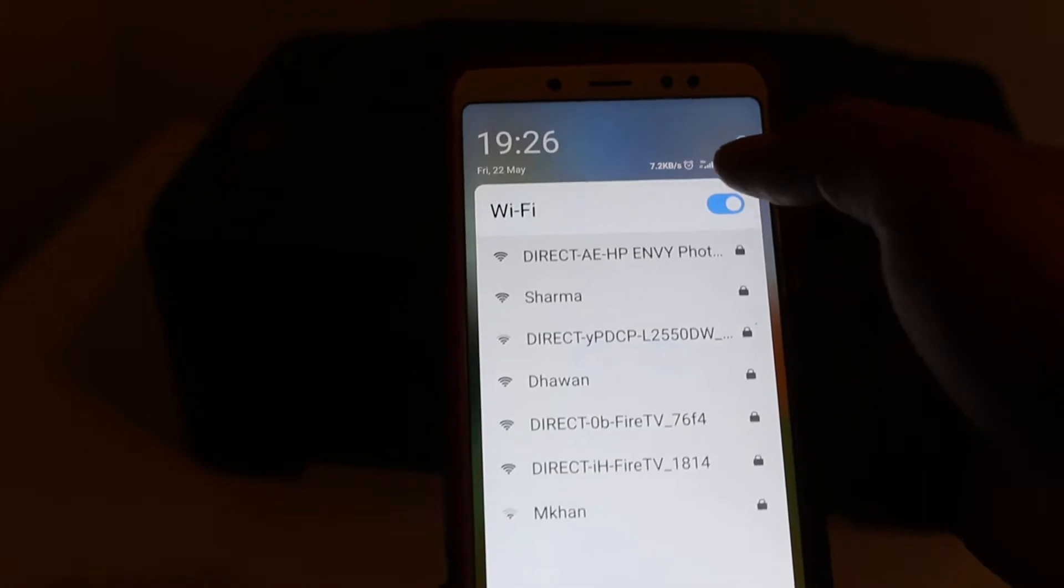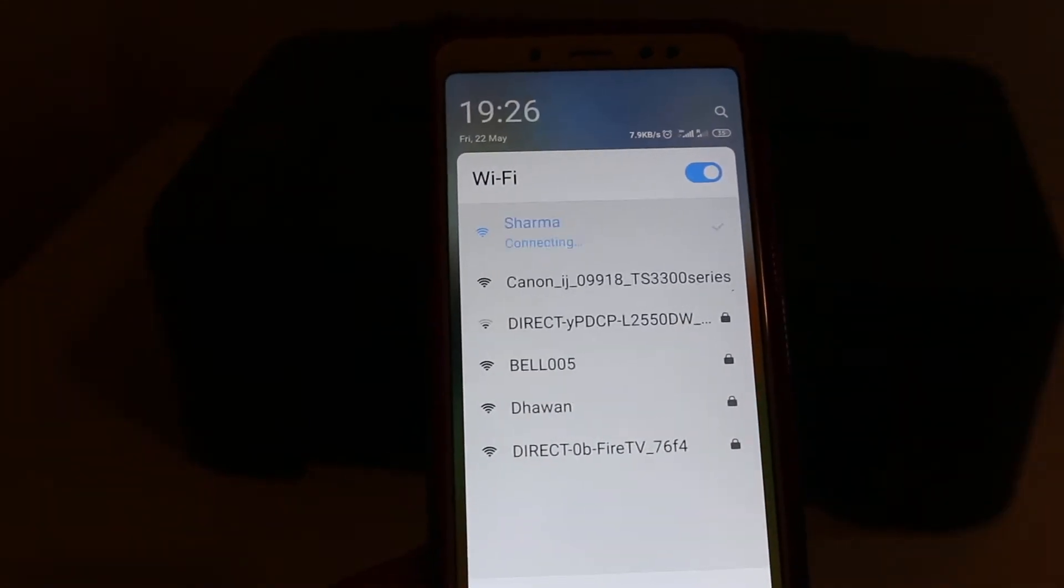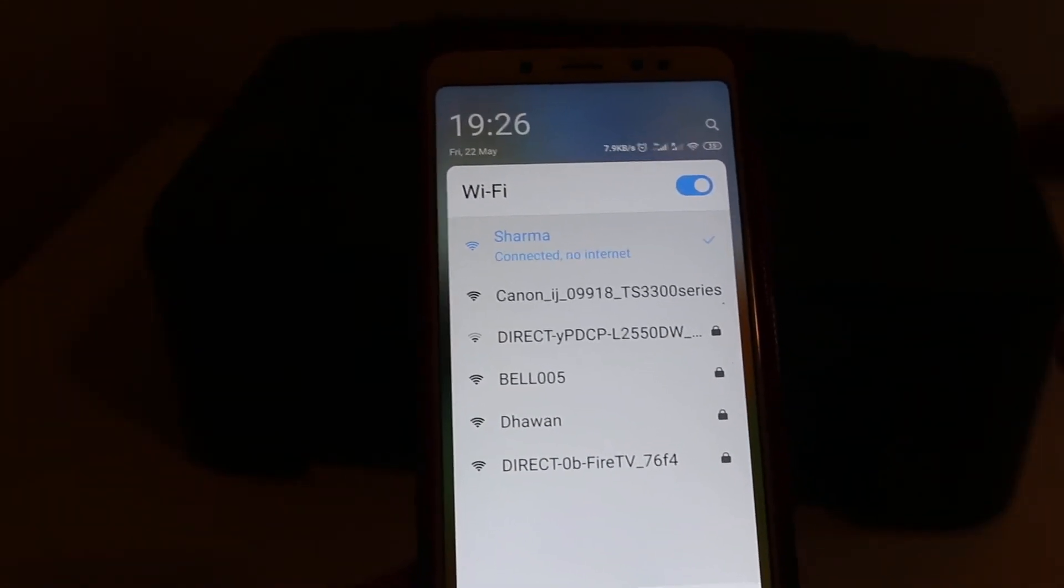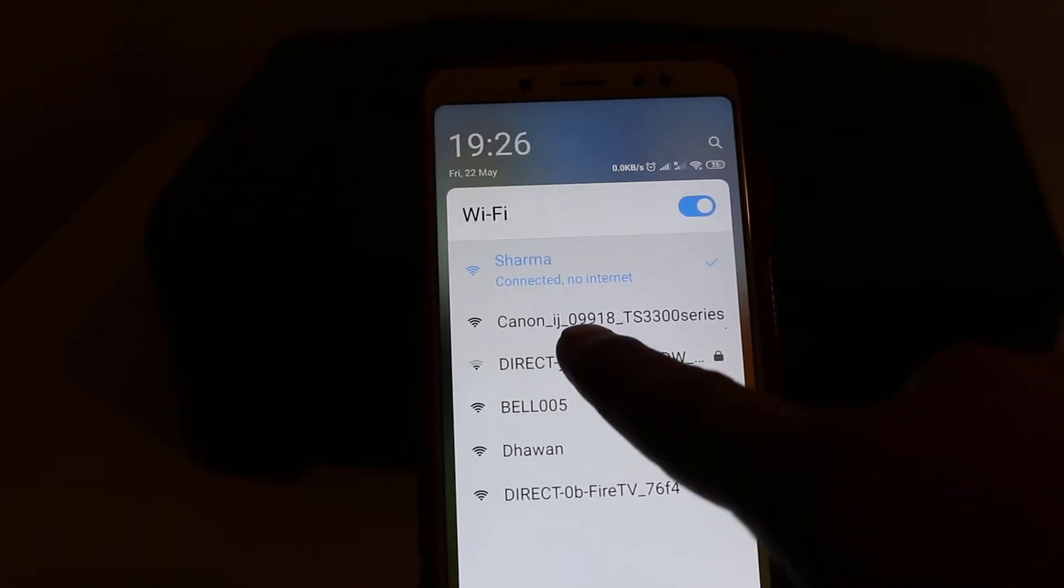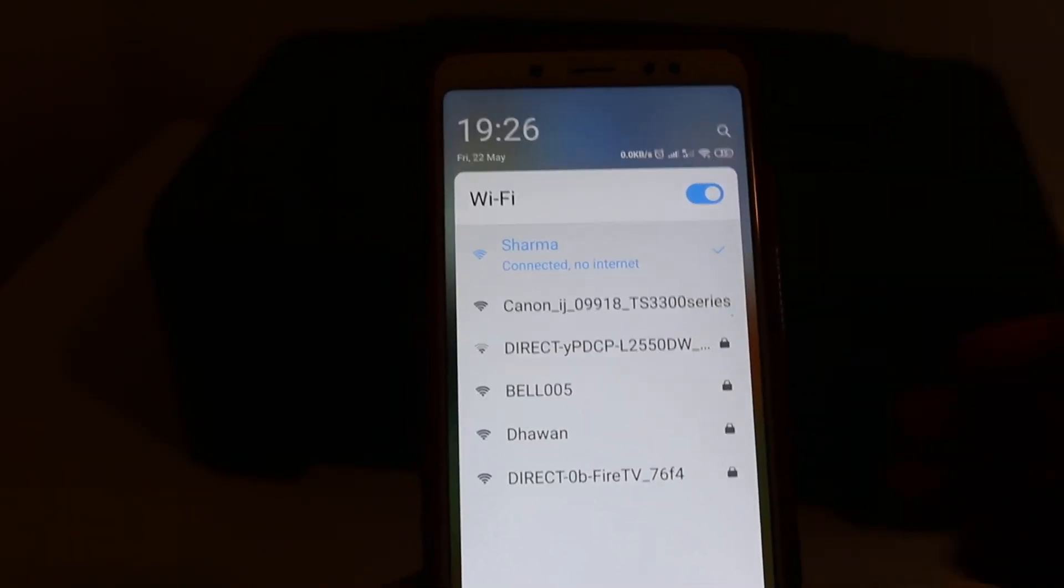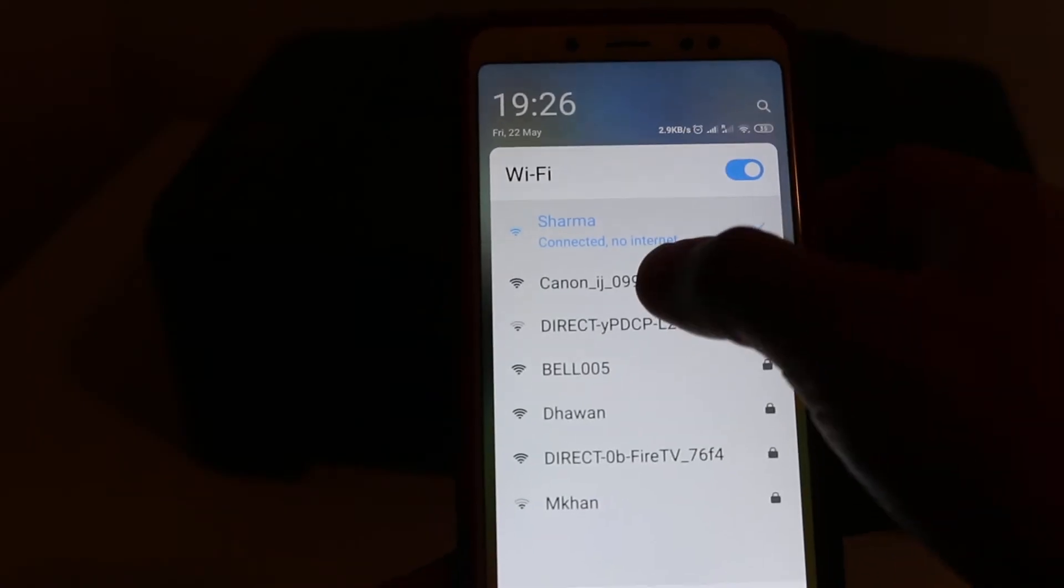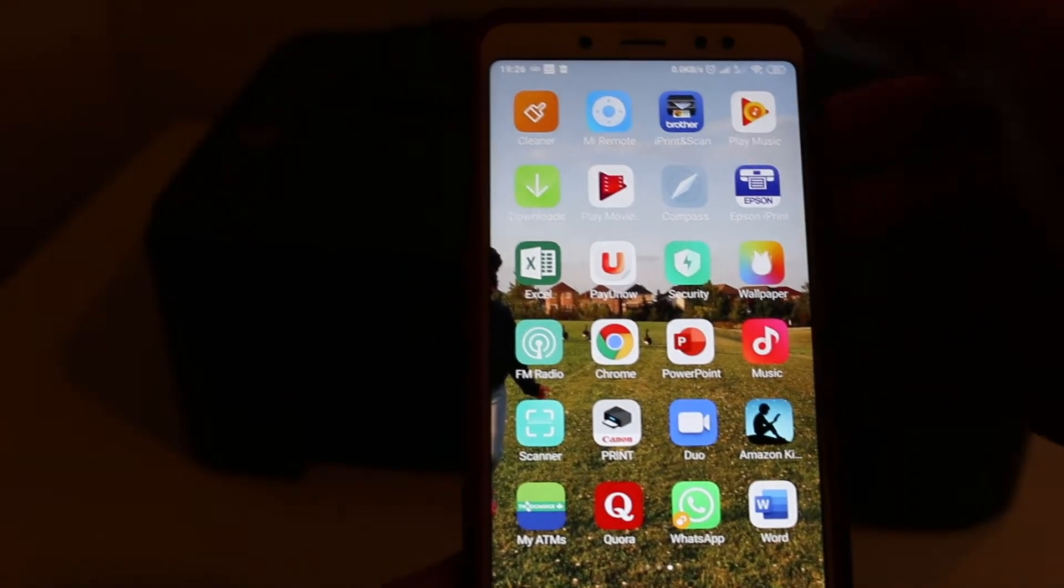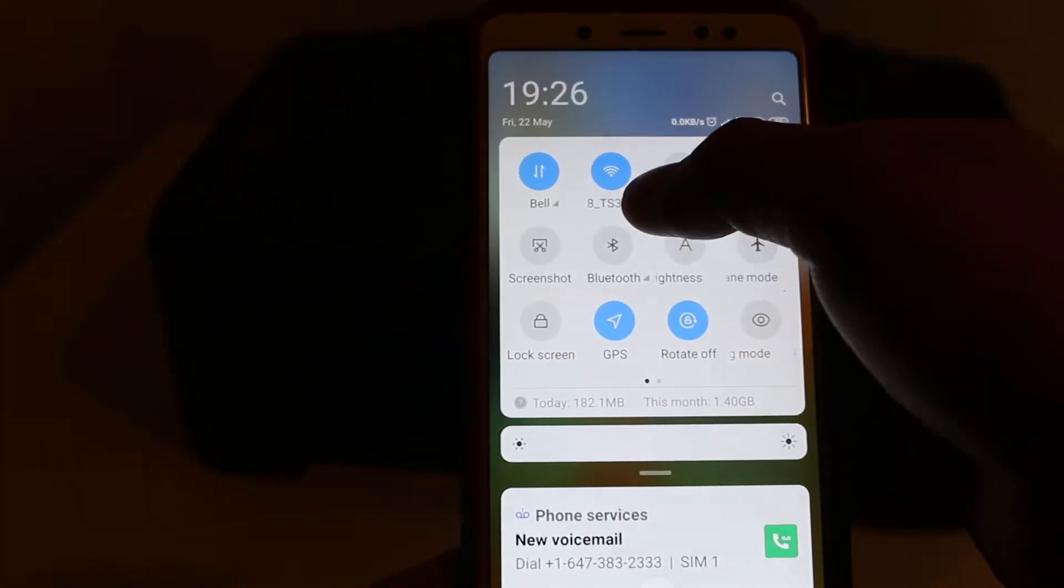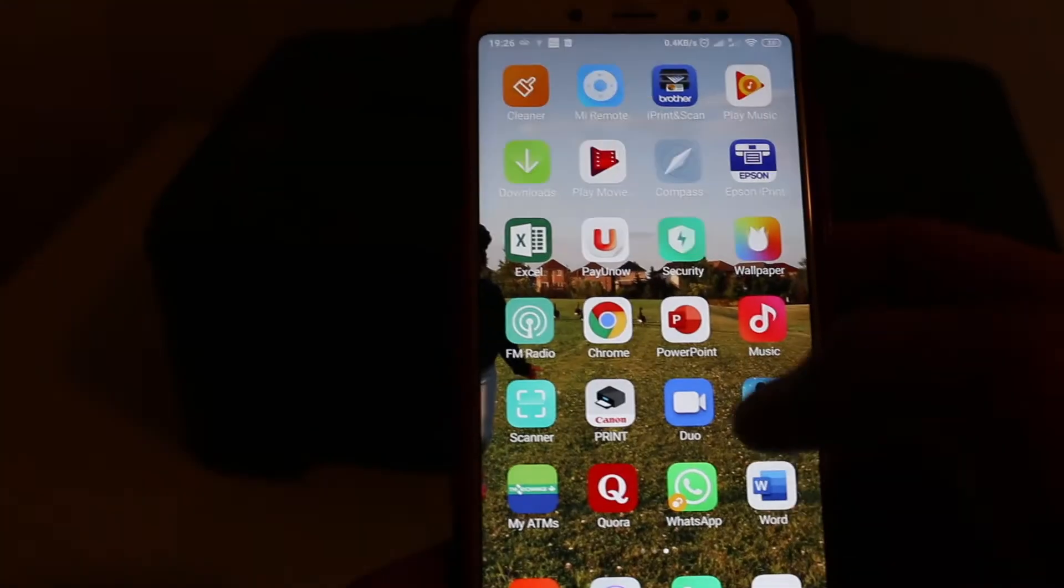Look for the Wi-Fi of your Canon printer. You can see the Canon TS300 series. Click on that, and you'll see it's connected with the printer's Wi-Fi.